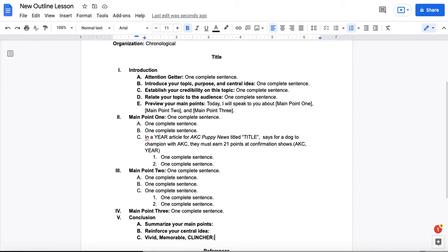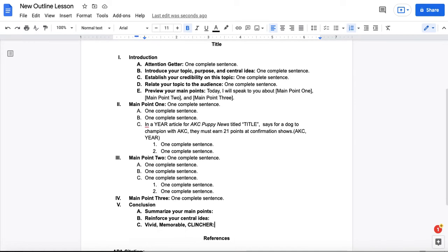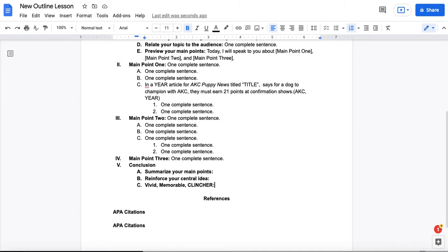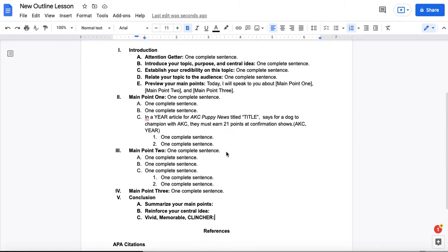But in all cases, this clincher should be really strong, really well developed, and really memorable for your audience. Also, note that in summarizing these main points, you're reinforcing the main points that you want your audience to remember when your speech is done.